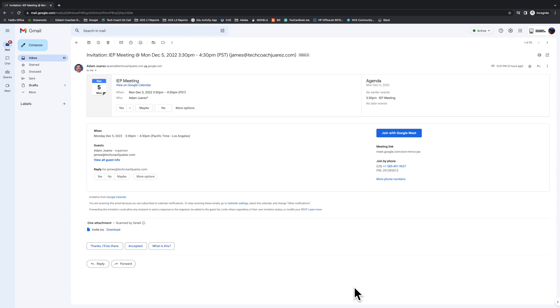Look now at Scenario 3. In this scenario, James scheduled a Google Meet video call for an IEP meeting and actually set the case manager as a co-host. So let's take a look at what a co-host can do in Google Meet.